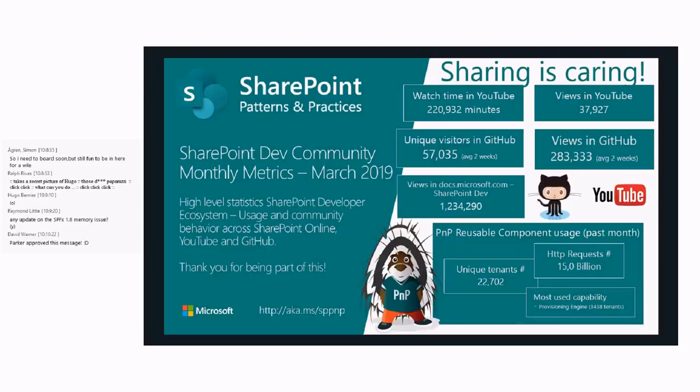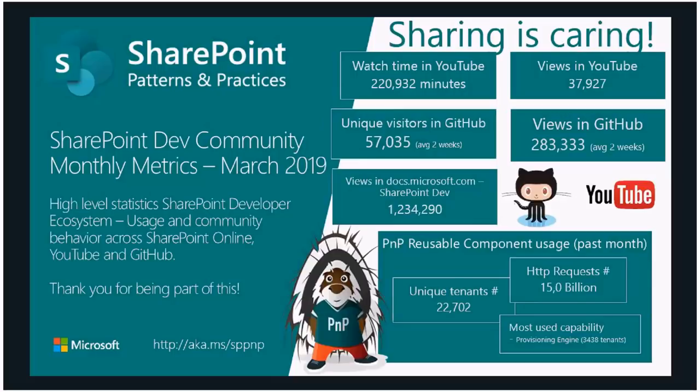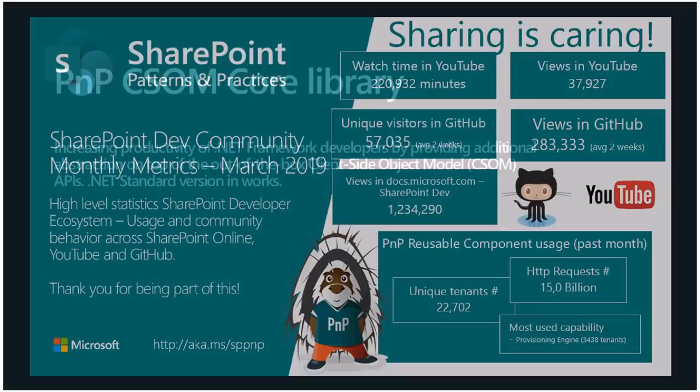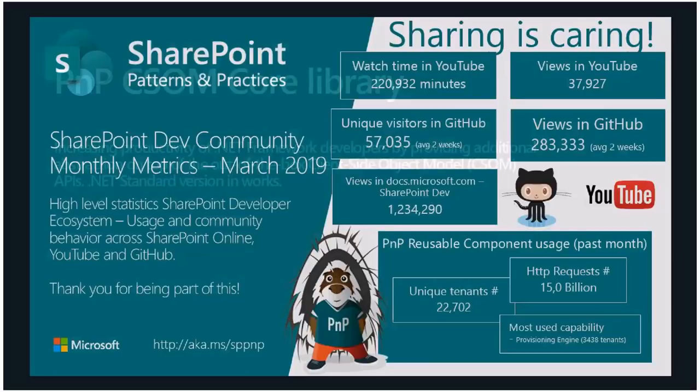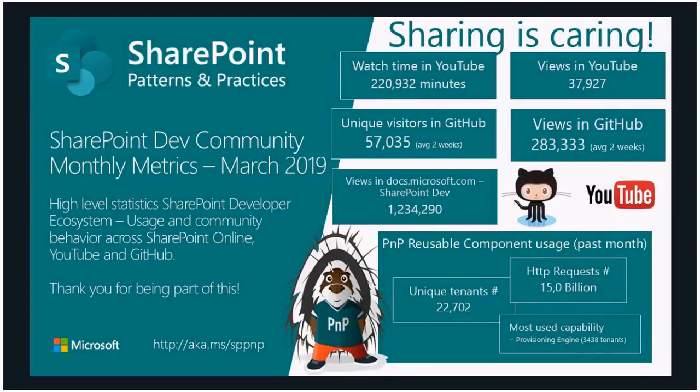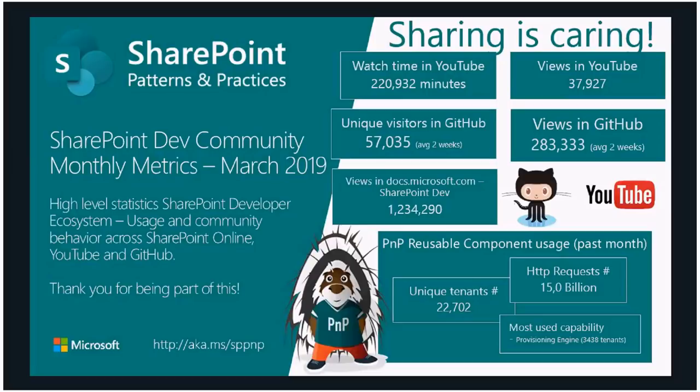A few numbers from March because we got these finally yesterday. We had 220,000 YouTube Watch Time Minutes, 37,000 views in YouTube. GitHub had 57,000 unique visitors, which is an insane big number, and 283,000 views in GitHub. On Docs.Microsoft SharePoint DevDocs, we had 1.2 million views which is really cool, and that's growing rapidly. Reusable components: 22,000 unique tenants were using those within the past month. They generated more than 15 billion HTTP requests, and the most used capability was the provisioning engine with almost 3,500 tenants.